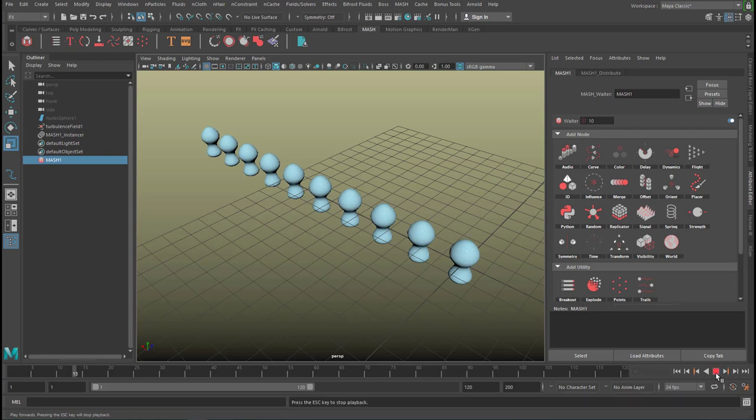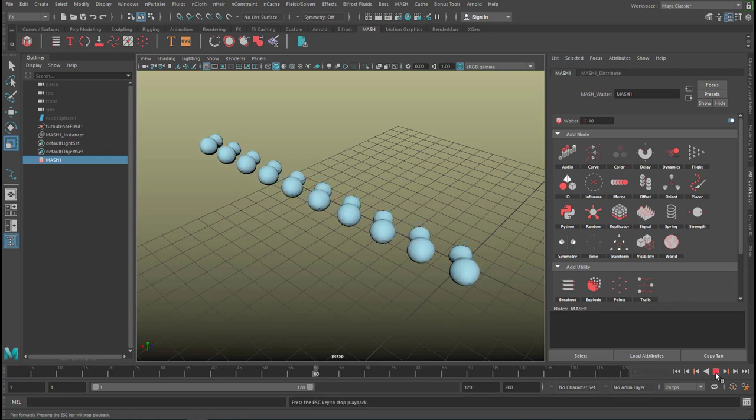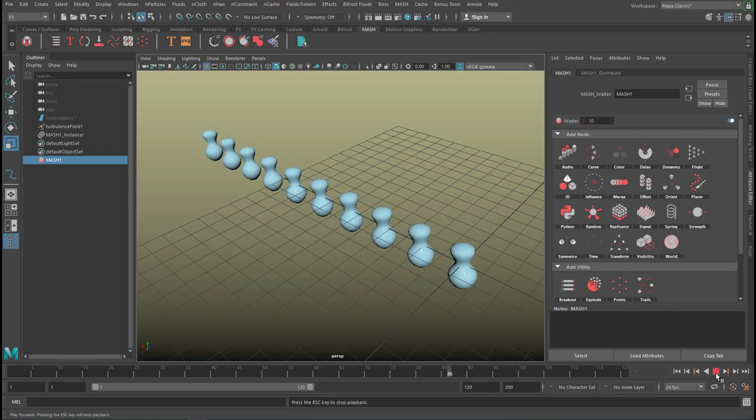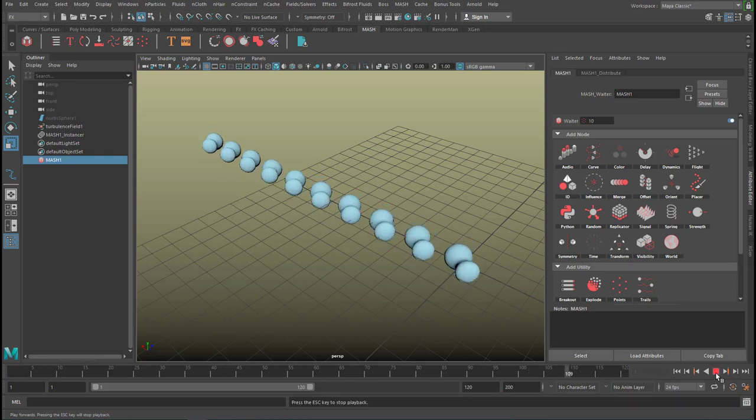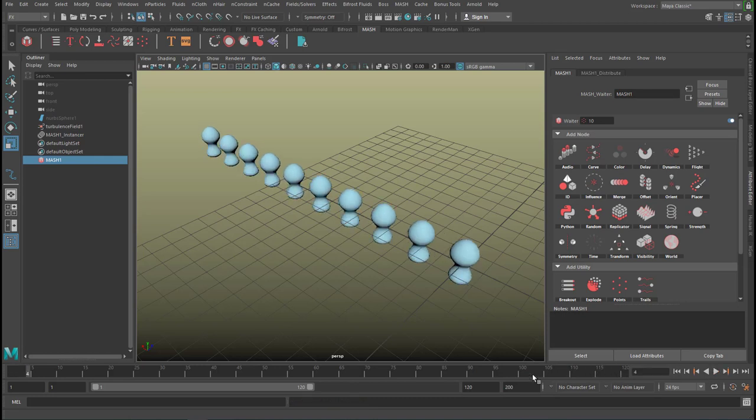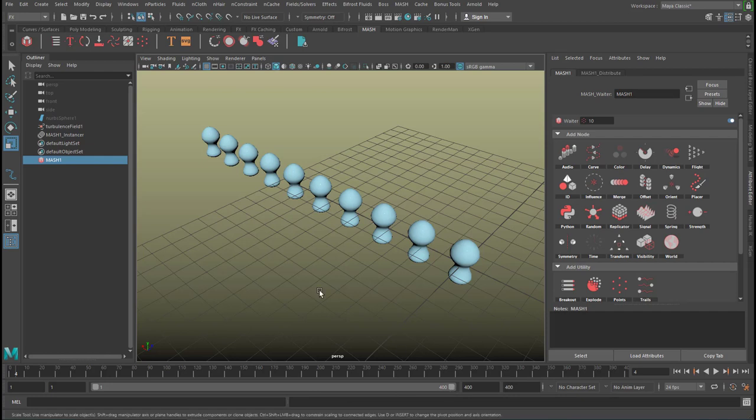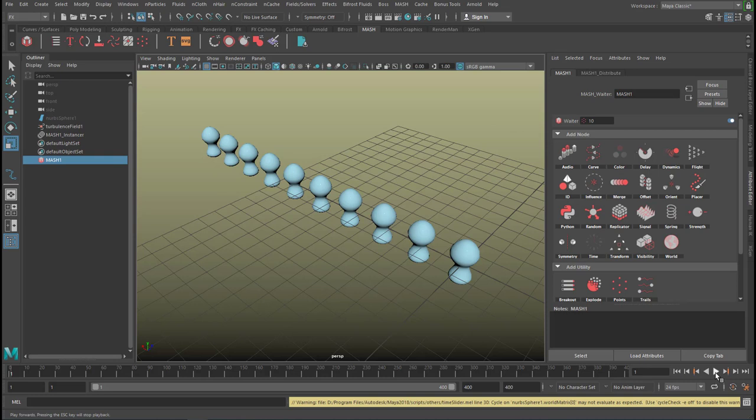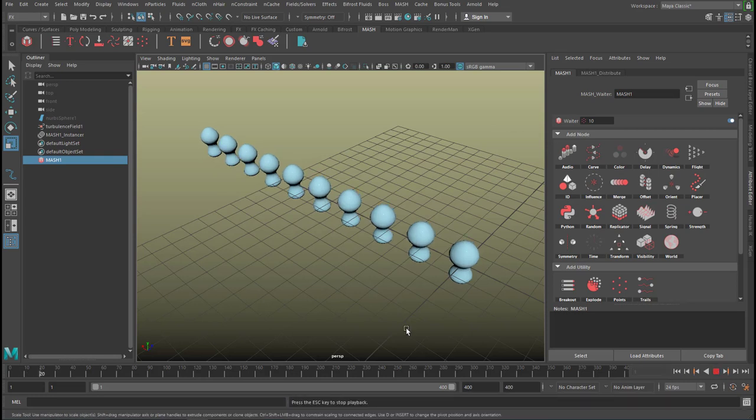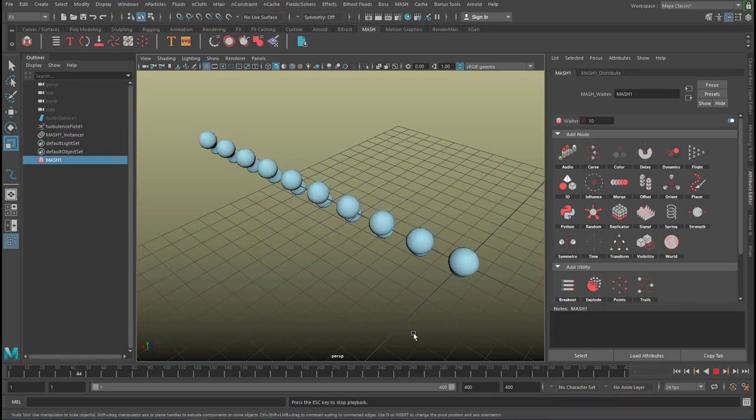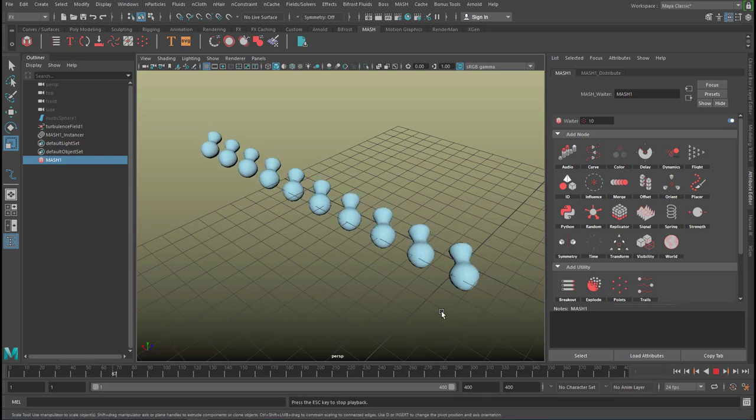But the MASH has the turbulence field coming with it. What it does not do, and that's good that it does not do that, is it doesn't move the objects into several directions because MASH wants the control over the object's position.